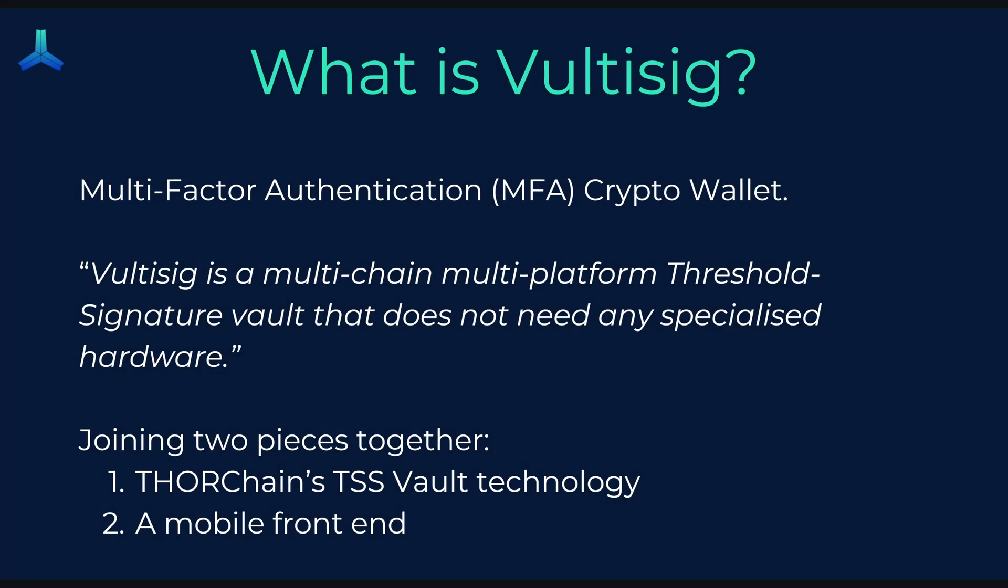So first, what is Vultisig? In simple terms, it's a multi-factor authentication crypto wallet. So think if you've got two-factor authentication, you're logging into a bank, and you're going to get like a text message, that's the second point of authentication. Whereas with a crypto wallet, generally, it's a single signature, so you just need to sign or put the password in to sign a transaction. Here, you're going to need multiple authentication points, not just the one.